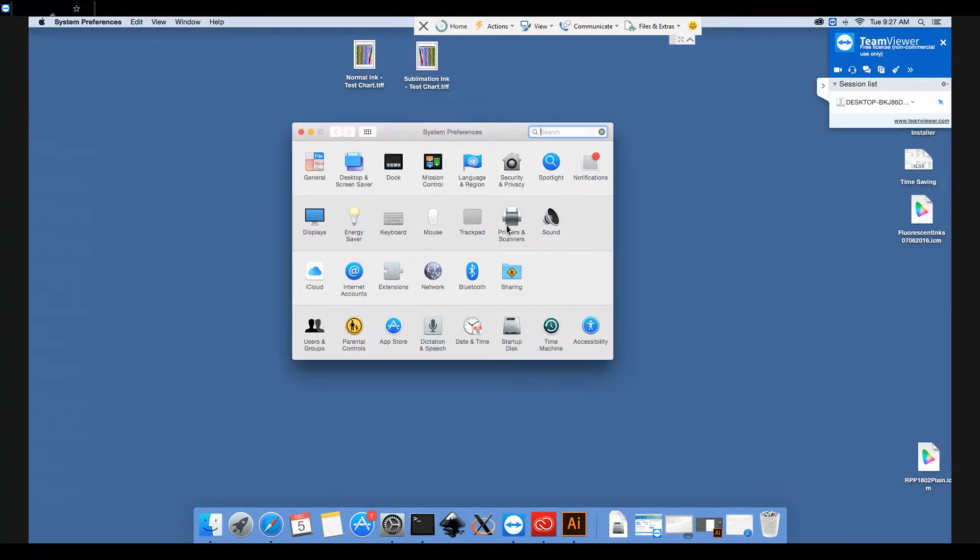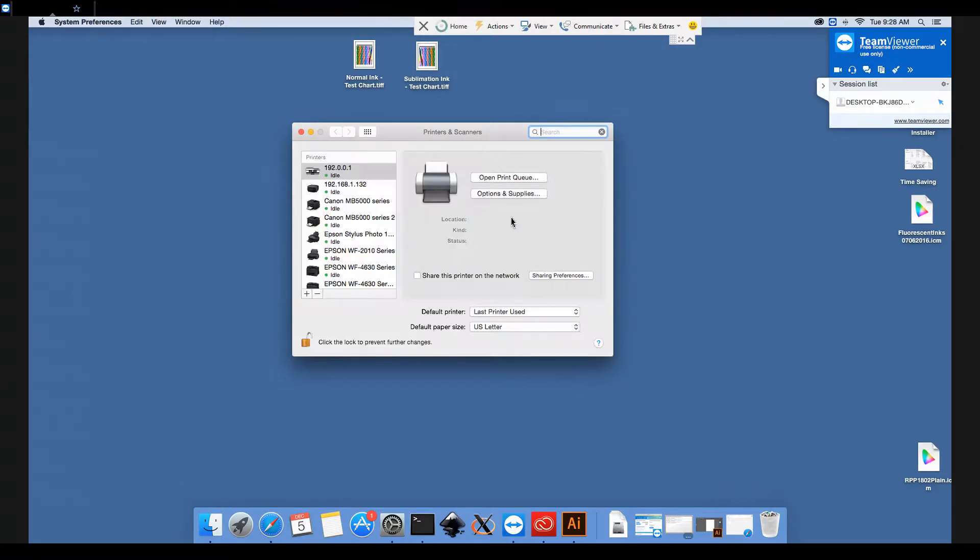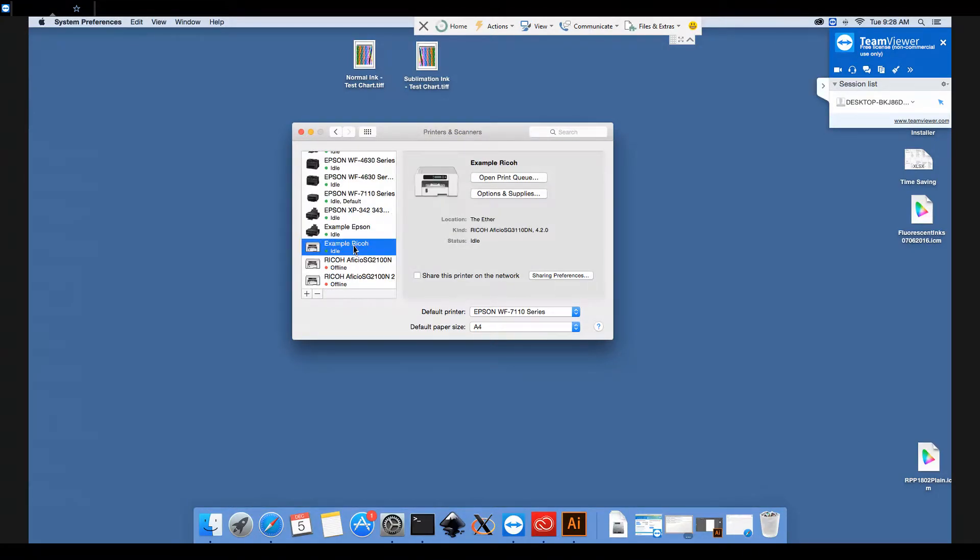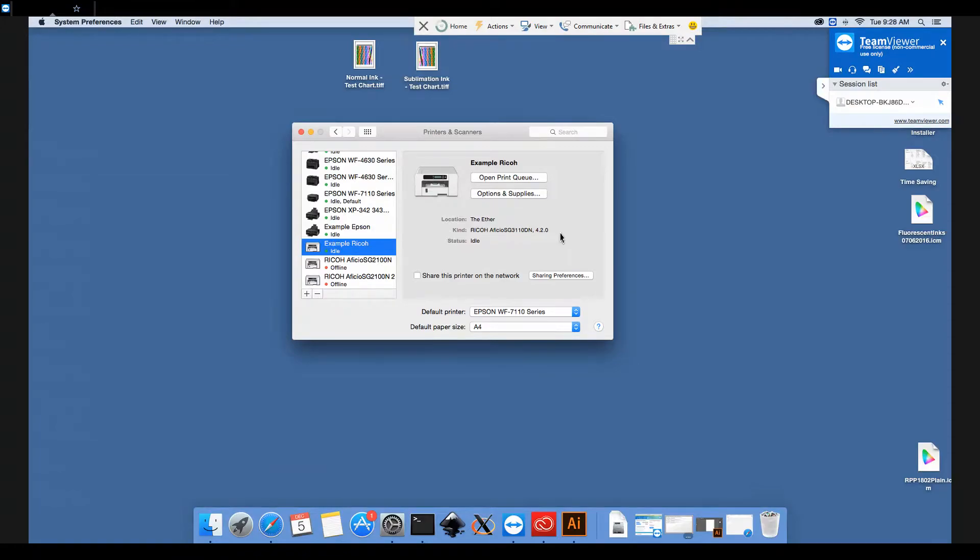So we're going to System Preferences, Printers and Scanners, and locate our printer which is the example Ricoh today. Here where it says Kind, it should say your printer model number and then maybe a version number.